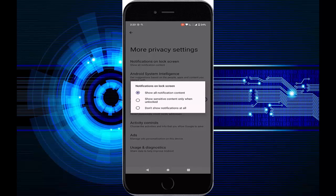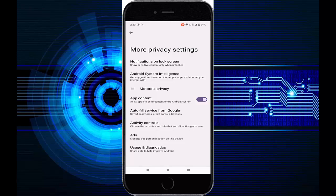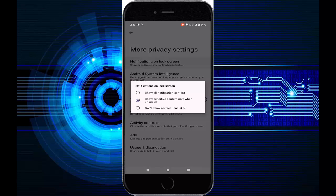You can see the notification on lock screen options. The first option is Show All Notification Content, the second is Show Sensitive Content Only When Unlocked, and the third option is Don't Show Notifications at All. Read and select the item which you want, like this.